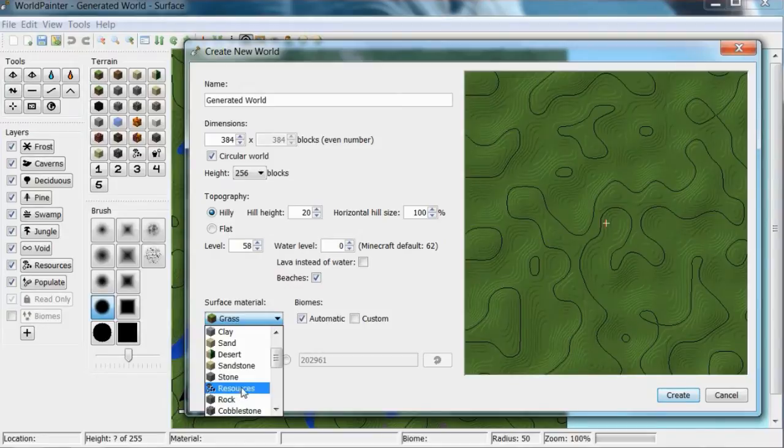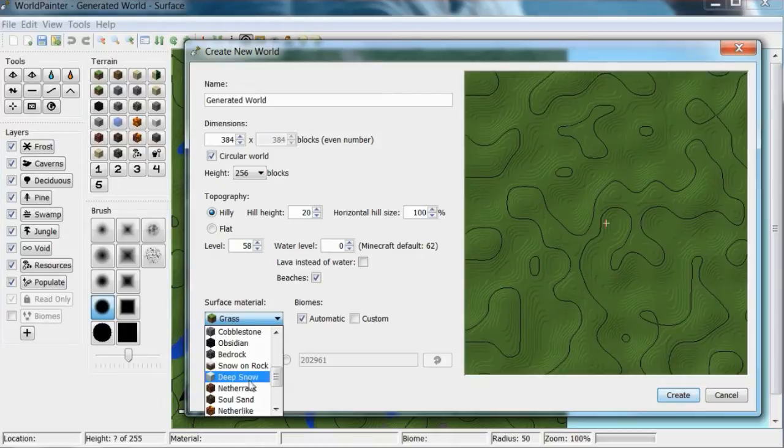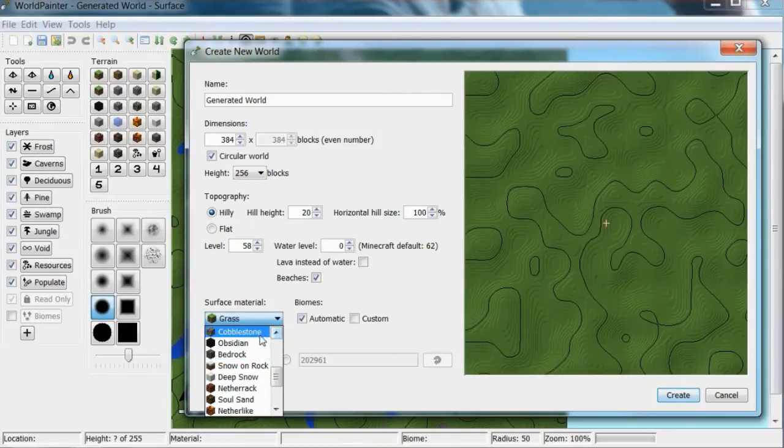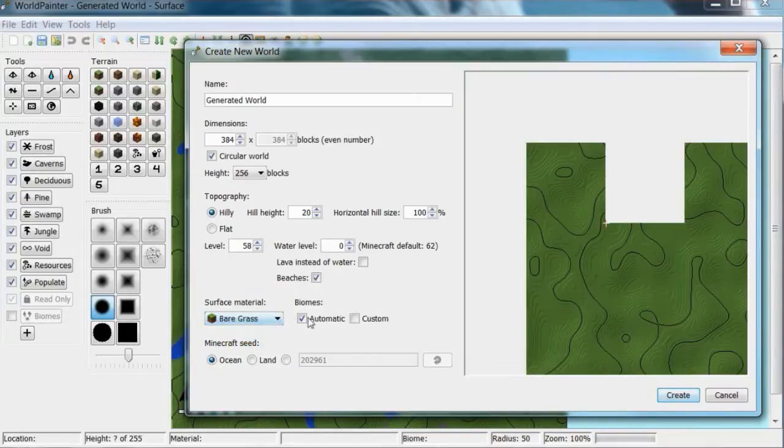Resources is just, there's loads of different things like deep snow makes snow blocks and nether like puts netherrack, lava and all that good stuff.